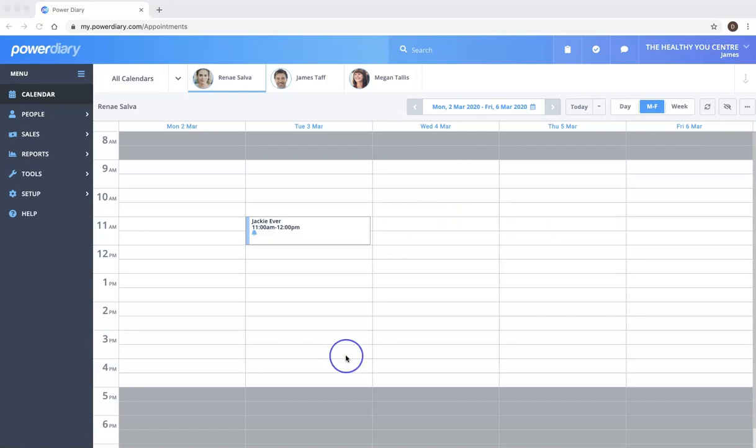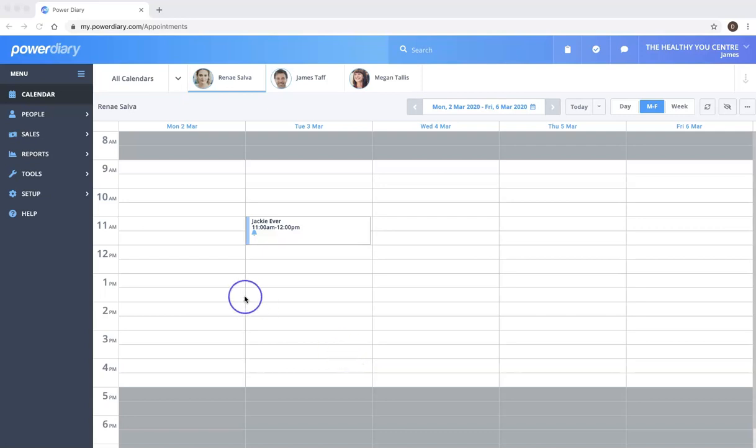Hi, Damien here from PowerDiary. In this video I'm going to show you how to set up and configure your automatic appointment reminders.